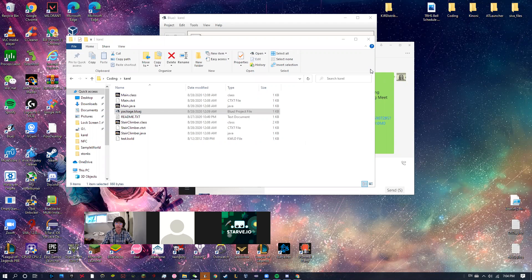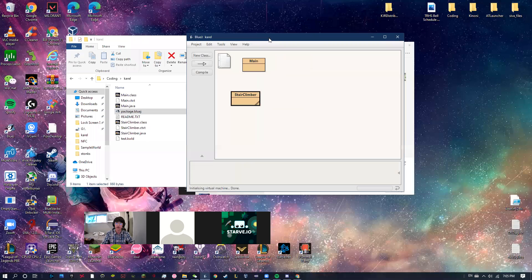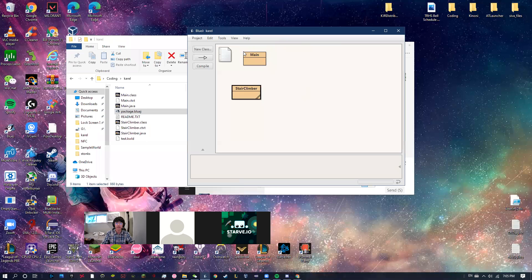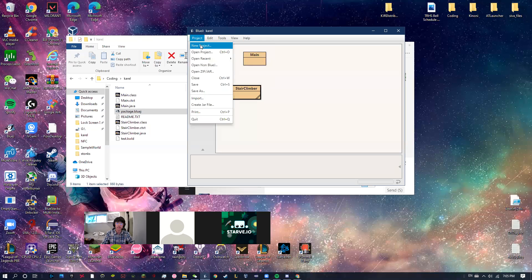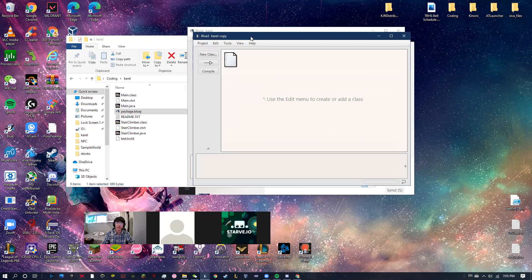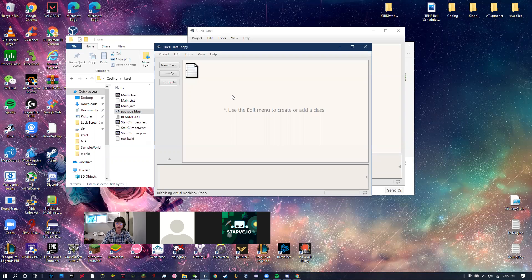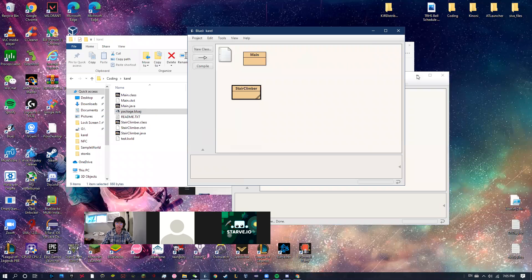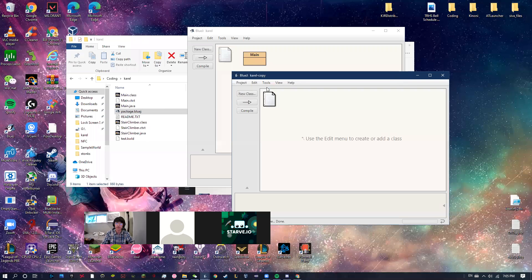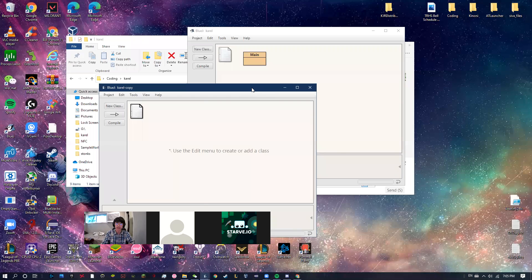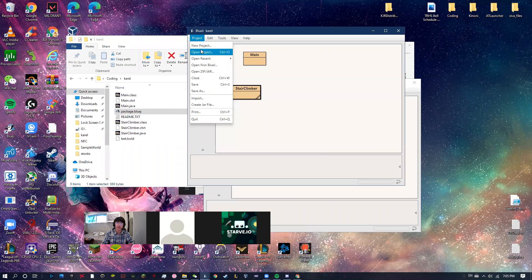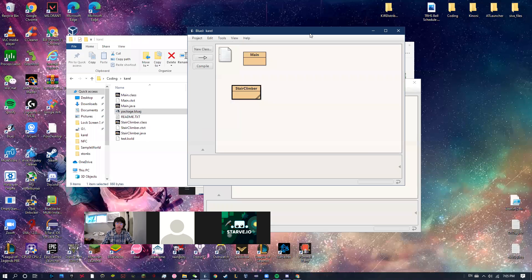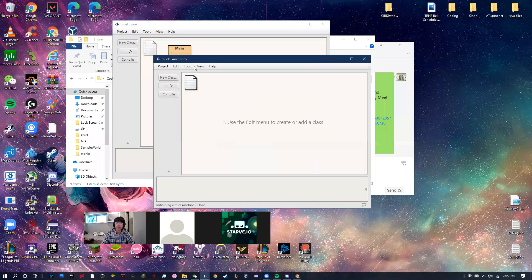If anyone already has BlueJ, I can send you some files to go along. When you open BlueJ, it's going to look like this — you won't have these classes, but this is what you'll see. How Java works is that you create something called a project. A project is like a program — it's just code that accomplishes something, writing code to do a certain task. When you open a project, you'll see options like new project, open project, and open recent.